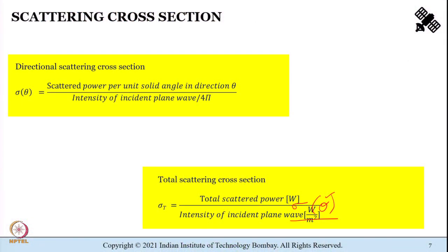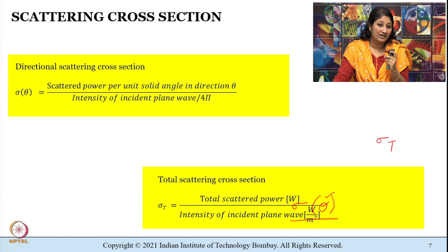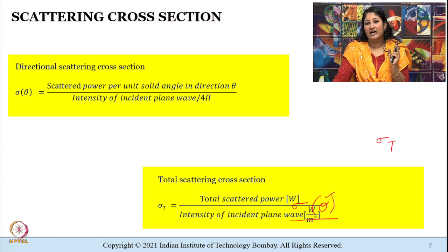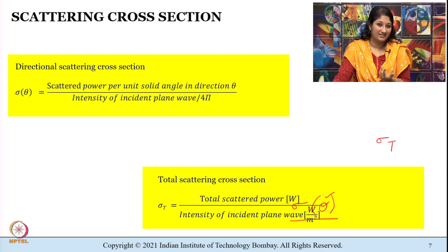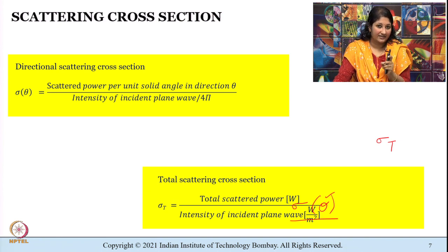The directional scattering cross-sectional area has units of meter squared. A slightly different variant is the total scattering cross-sectional area of the target, defined as the ratio of total scattered power to the intensity of the incident plane wave. The total scattering cross section tells you the total amount of energy getting scattered — it is just a different variant of sigma(θ).